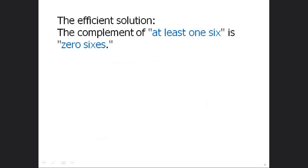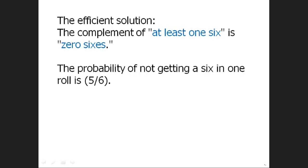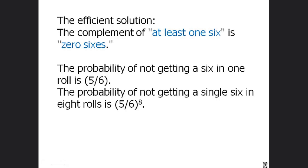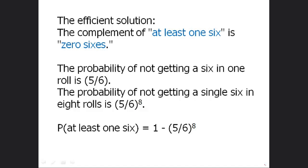Here's the shortcut — the efficient solution. The complement of 'at least one six' is zero sixes. The probability of not getting a six on one roll is 5/6. The probability of getting no six on all eight rolls is (5/6)^8. Therefore, the probability of at least one six is 1 − (5/6)^8. Instead of a lengthy messy calculation, we get to the answer with almost no work — a ridiculously easy way to arrive at the answer.